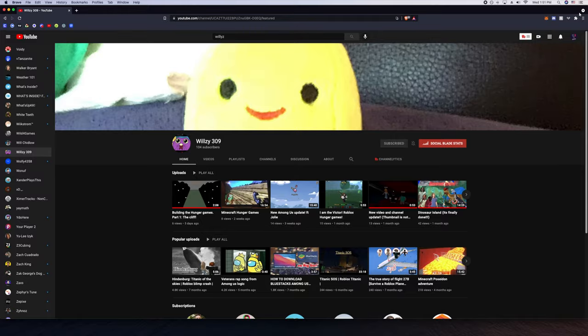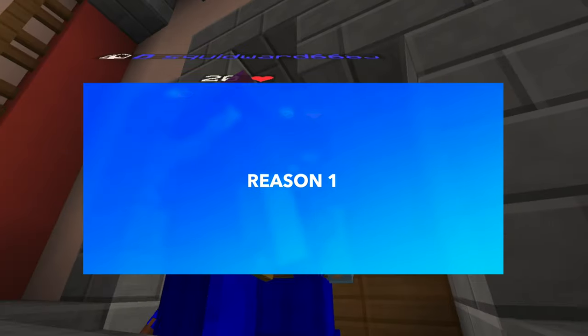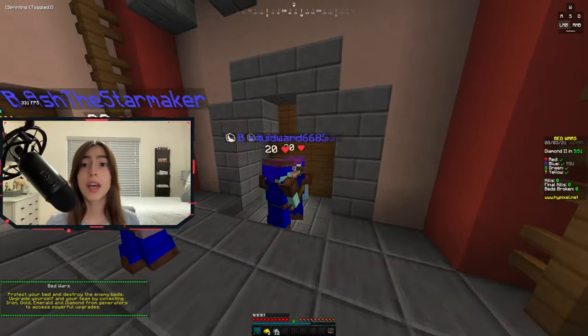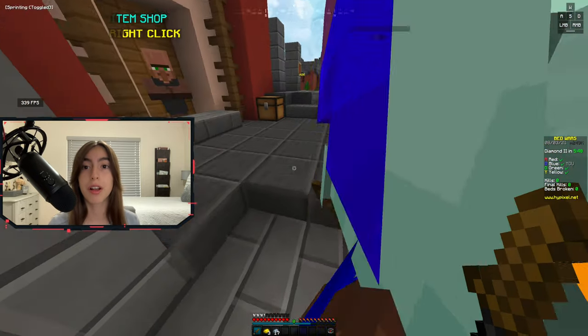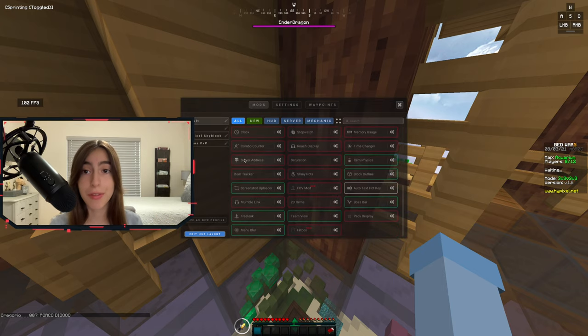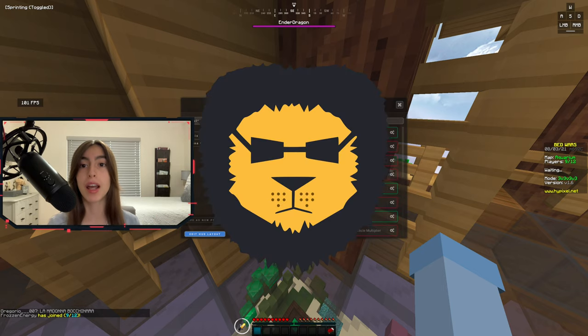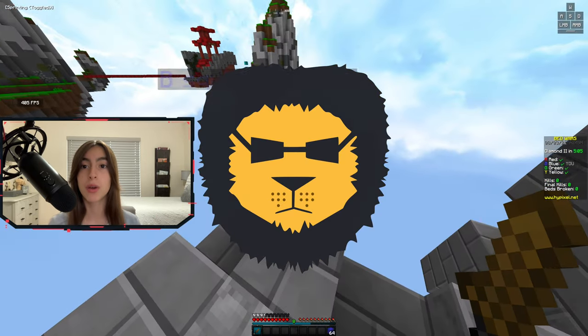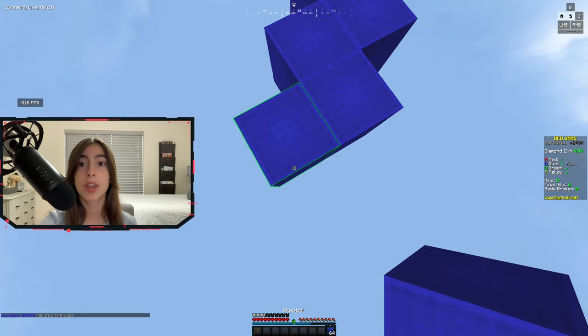Now let's get back to the video. The first reason why we use Lunar Client is that it has over 65 different mods, compared to its biggest competitor, Bad Lion Client, which has only 50.